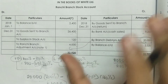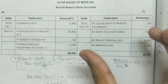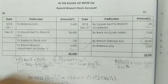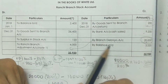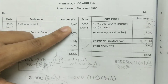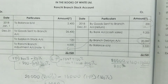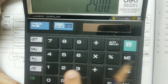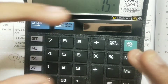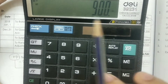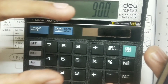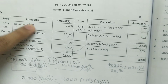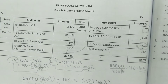Now we finish the Branch Stock Account and move to the Ranchi Branch Stock Adjustment Account, where we eliminate all the profit elements. First, we eliminate the loading included in the opening and closing balances. Opening stock is 2,400 at invoice price (160%). To find the loading portion: 2,400 ÷ 160 × 60 = 900. This 900 is the loading on opening stock, credited in the Branch Stock Adjustment Account as By Stock Reserve Account.